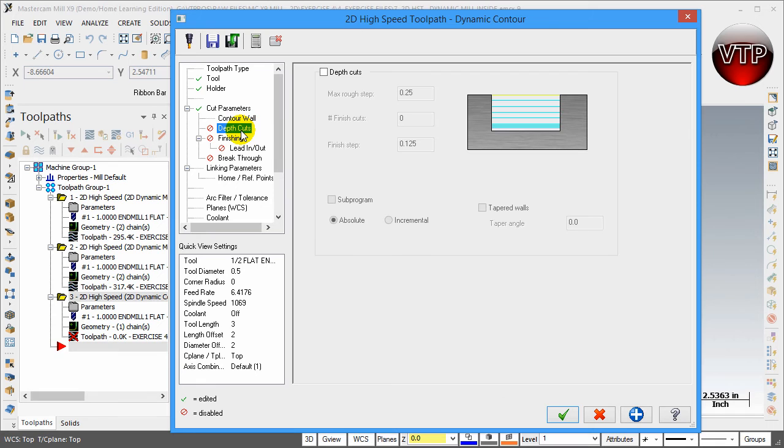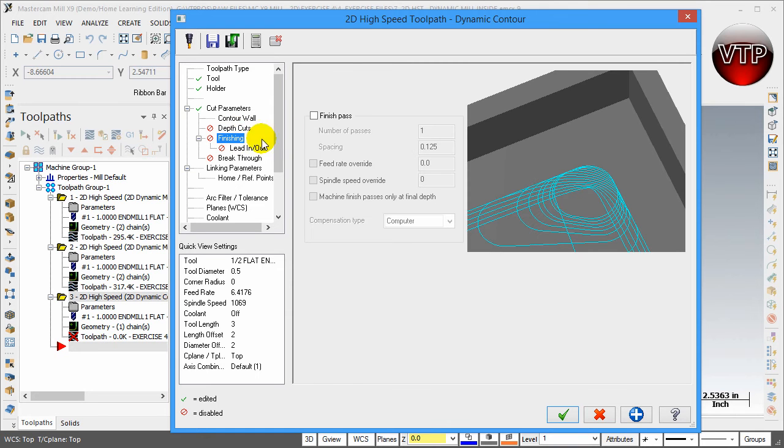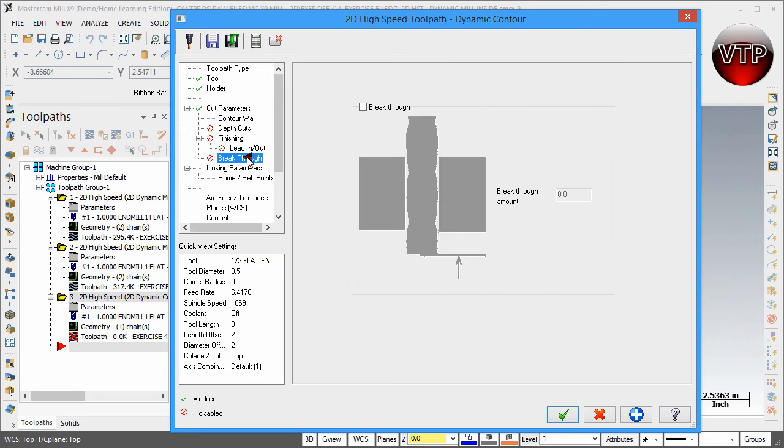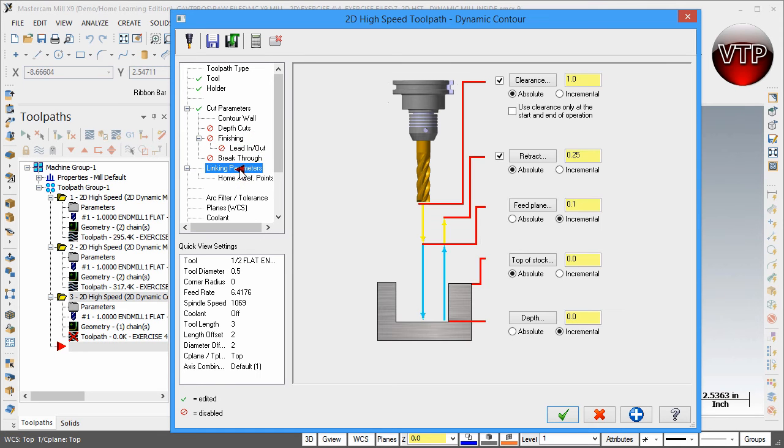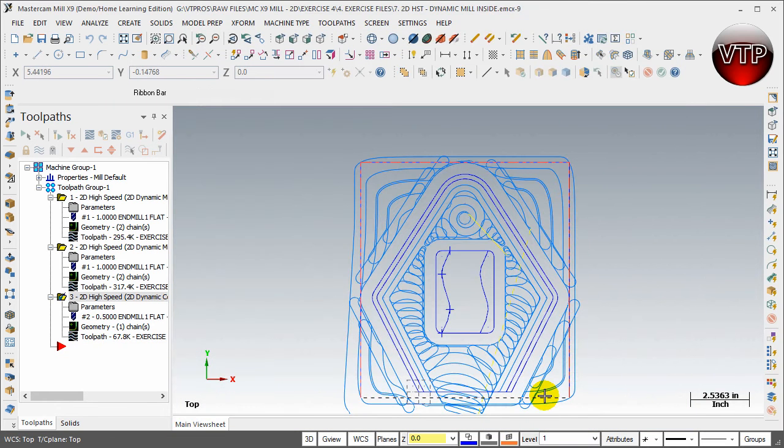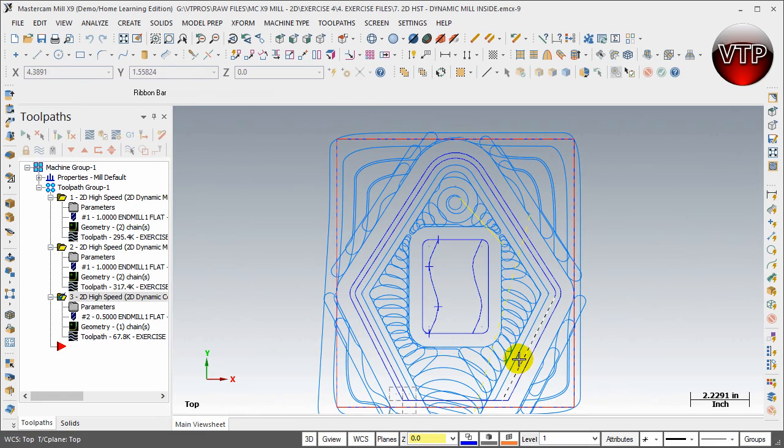Depth cut - we are not dealing with depth cuts. I'm using the entire flute length, so I just want to dig in and machine the wall all the way around. For finishing, I'm not doing any finishing. I just want to run my tool one pass throughout it. Make sure lead in and lead out is off, breakthrough is off. For linking parameters, all we need to do is change the depth to negative 0.8 and that's it. Select apply and okay, and you're going to notice there's a toolpath created right there, all the way around your part.